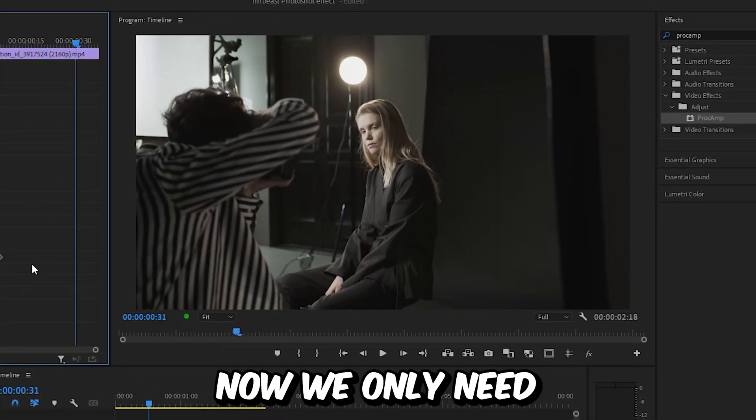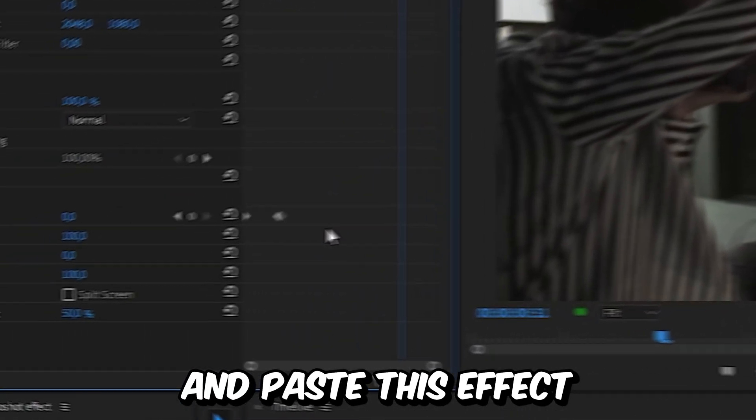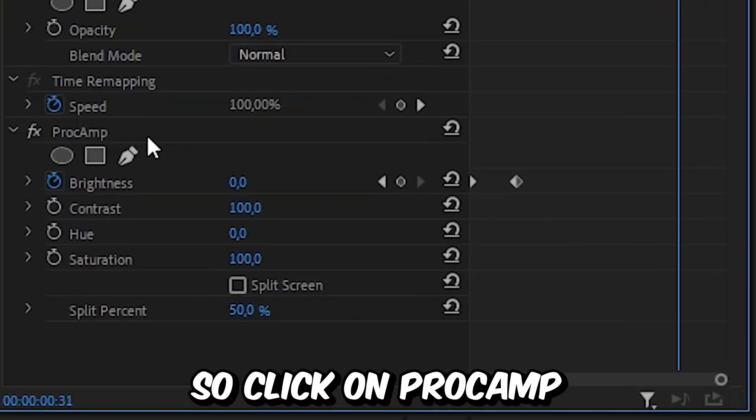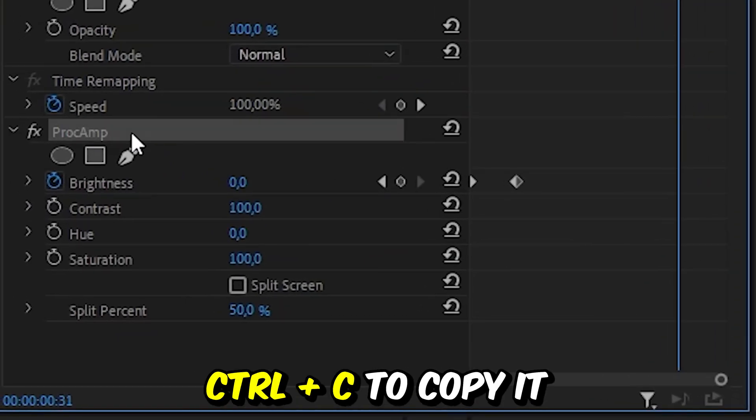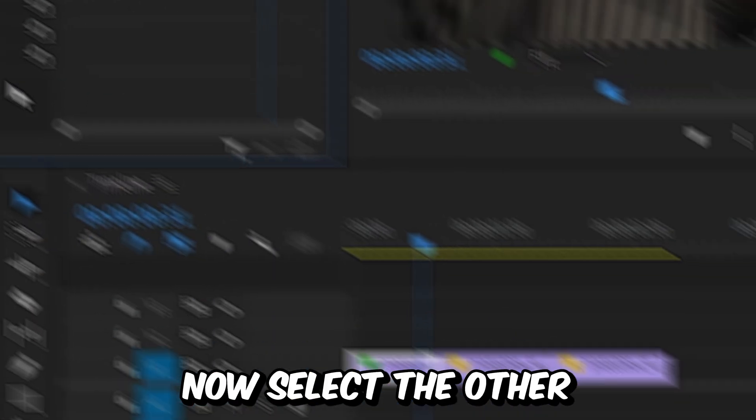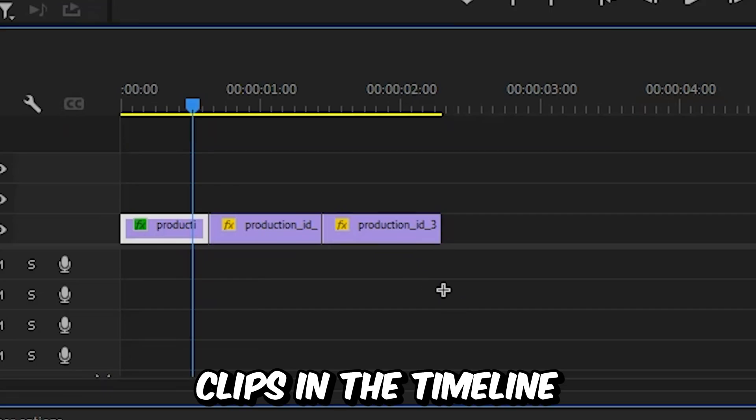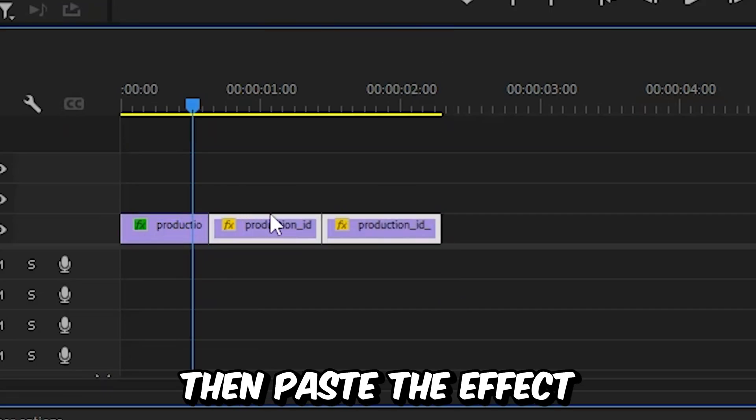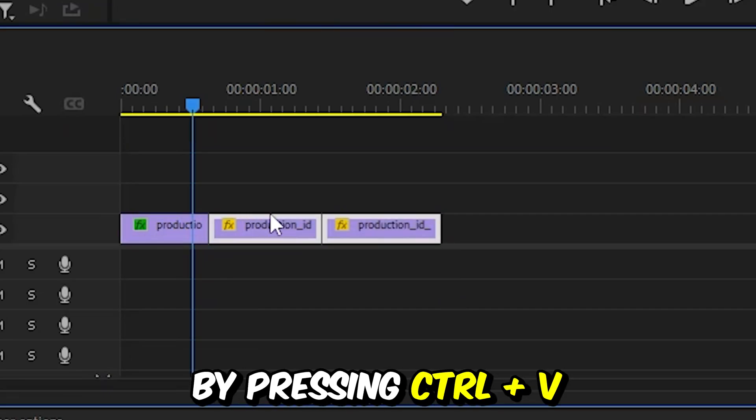Now we only need to copy and paste this effect to the other layers. So click on Proc Amp and then press Ctrl and C to copy it. Now select the other clips in the timeline and then paste the effect by pressing Ctrl and V.